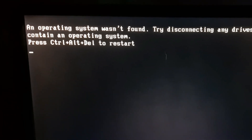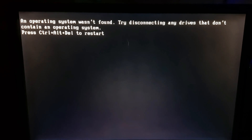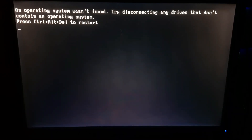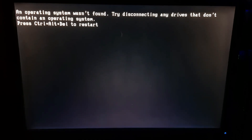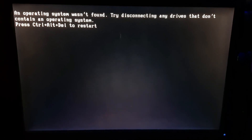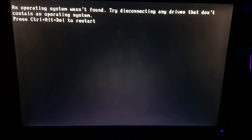Hey guys, welcome to another video. In this video I'm going to show you how you can fix this issue. As you can see, the operating system wasn't found. It says: try disconnecting any drives that don't contain an operating system. Usually this happens because when you change your hard drives, the system tries to boot from a different hard drive which doesn't contain the operating system.